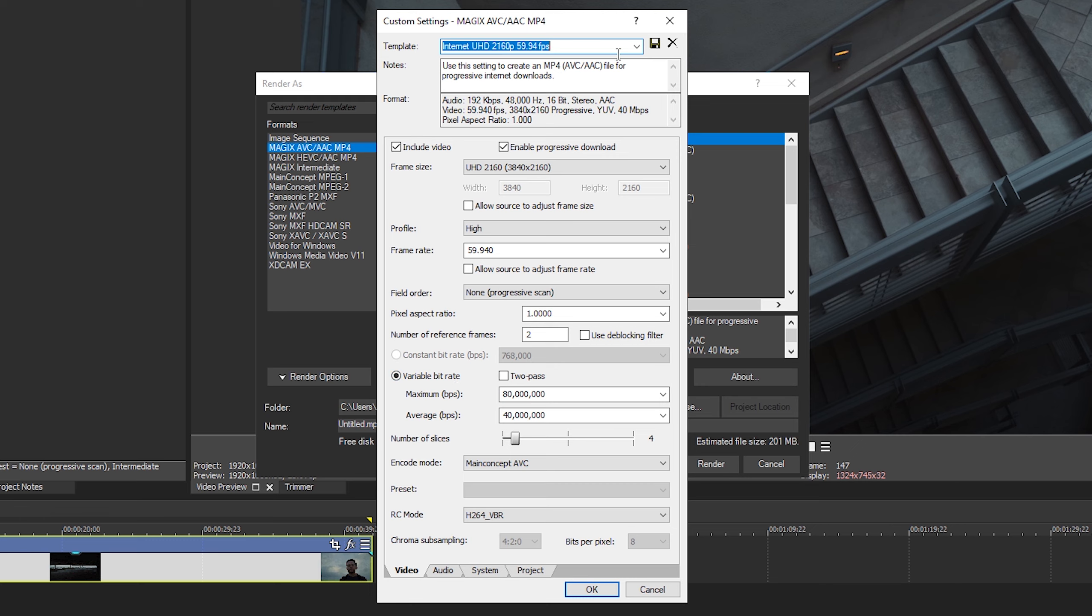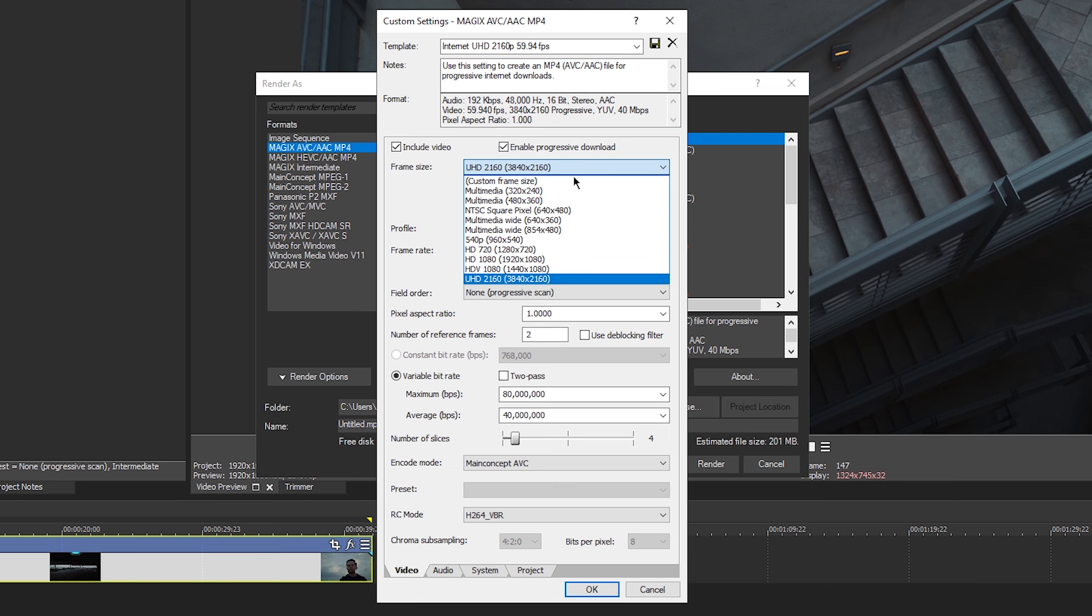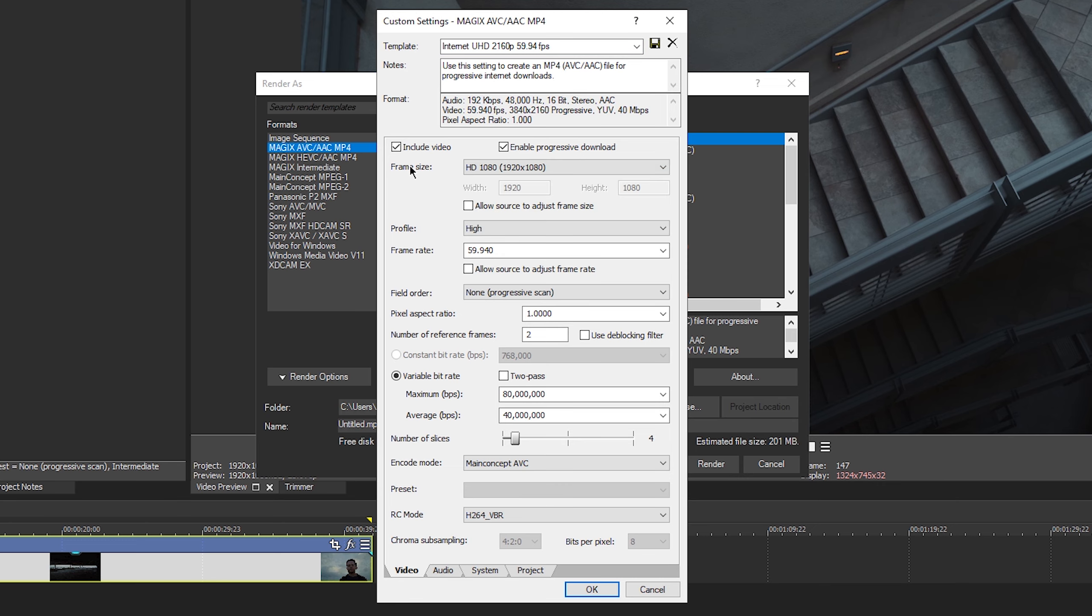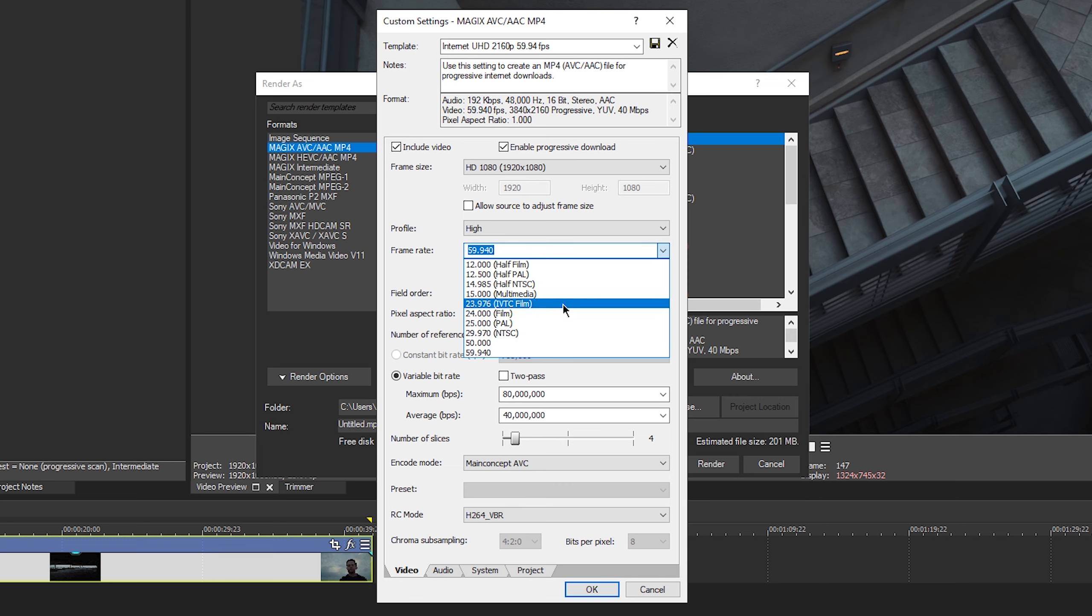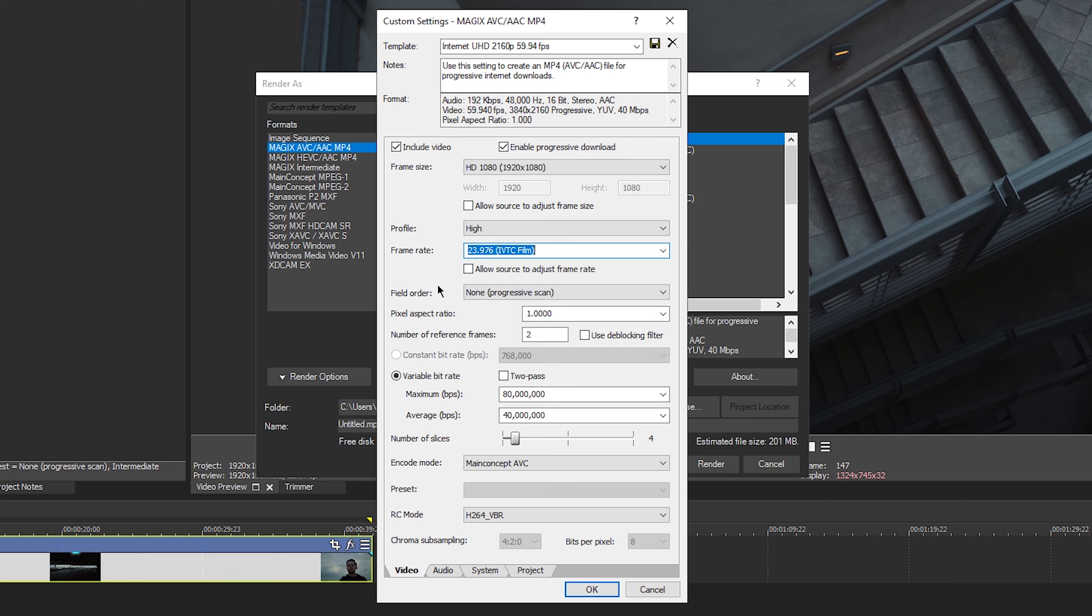So we have our 1080p clip here. I'm going to go ahead and change this template to 1080p in the frame size. Progressive download include video. Yeah, that's fine. Profile. We want to have set to high even for 1080p. I always set it to high. Our frame rate is 23.976. We're going to go ahead and select that here. Make sure you choose the correct frame rate. Field order, progressive scan. Definitely pixel aspect ratio. You do want to have set to one unless you're doing something with anamorphic, but we're not going to cover that in this video.